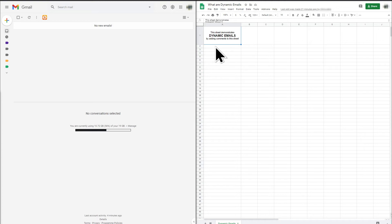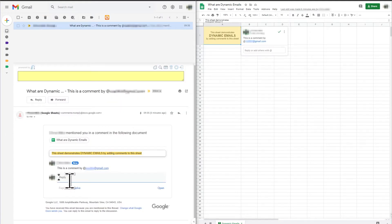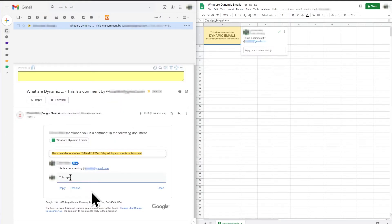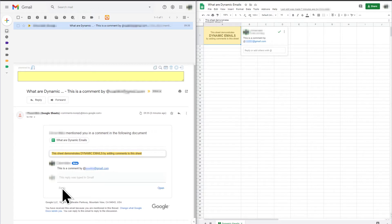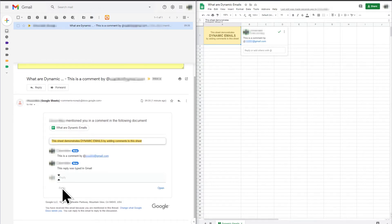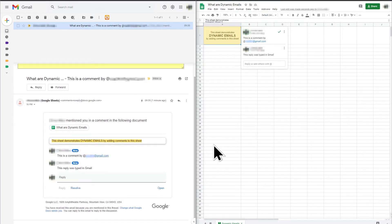Dynamic emails are emails which allow you to click on elements within the email that change the content of the email. Dynamic emails also allow you to enter information on the email that can be sent to an application or service that runs on a website.